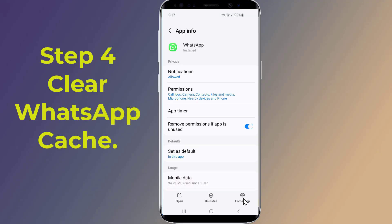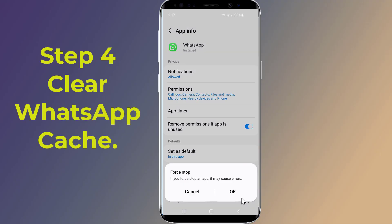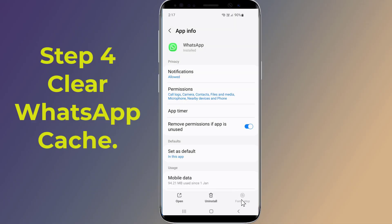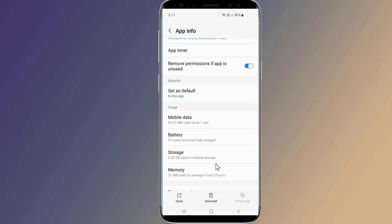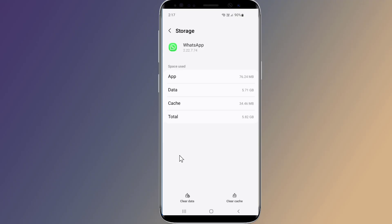Step 4: Clear WhatsApp cache. Force stop the WhatsApp app, then go to Storage and Cache and tap on Clear Cache.